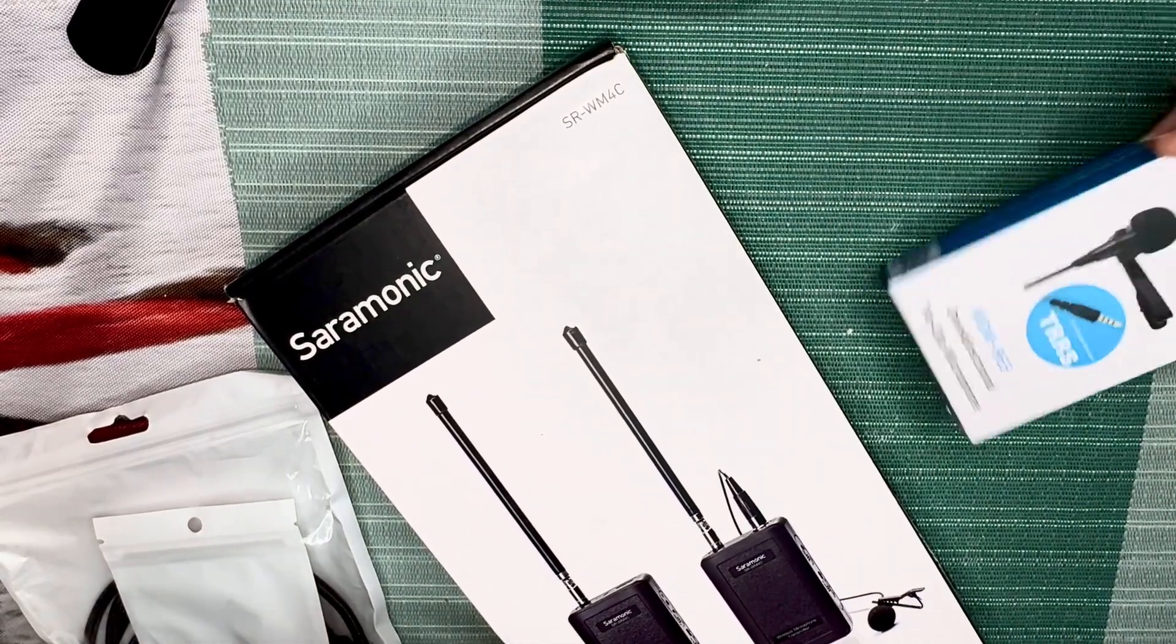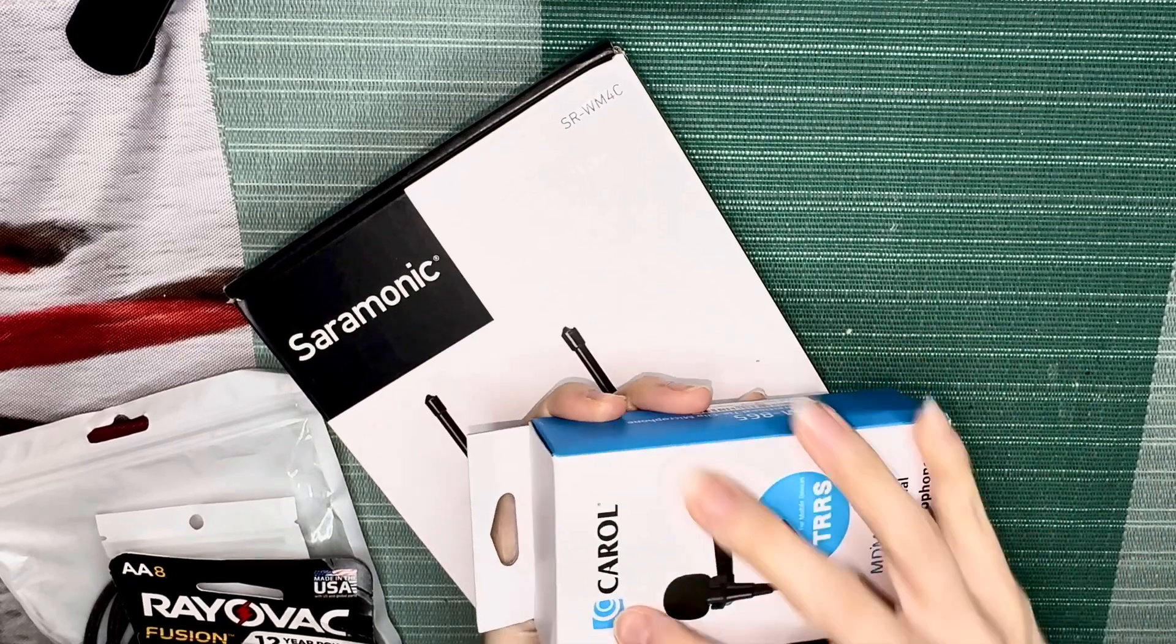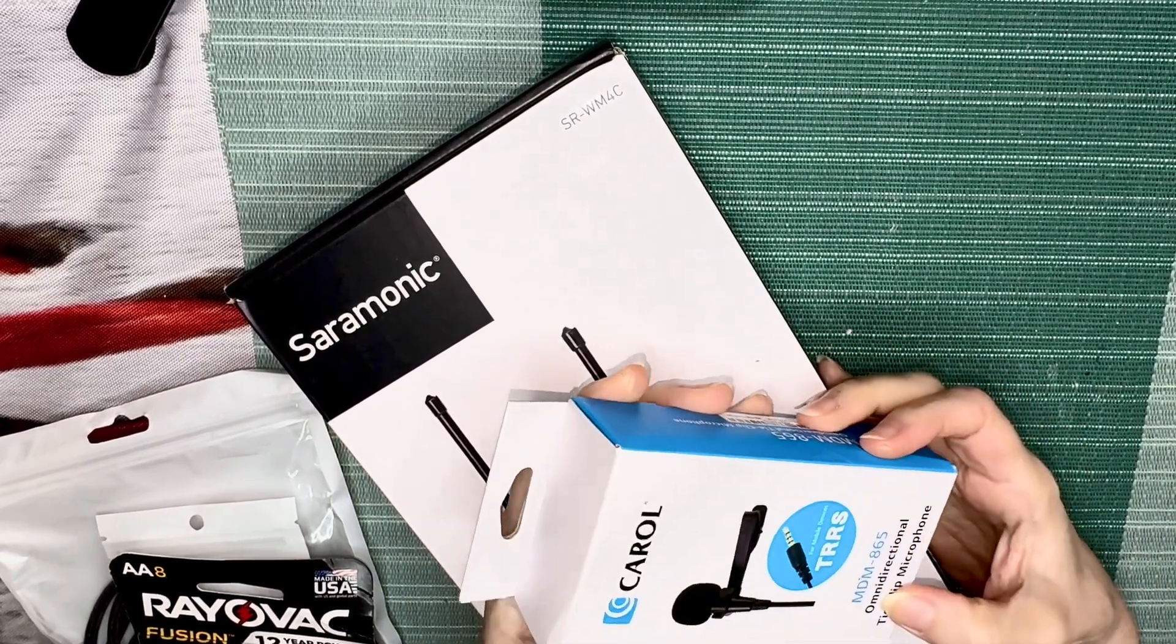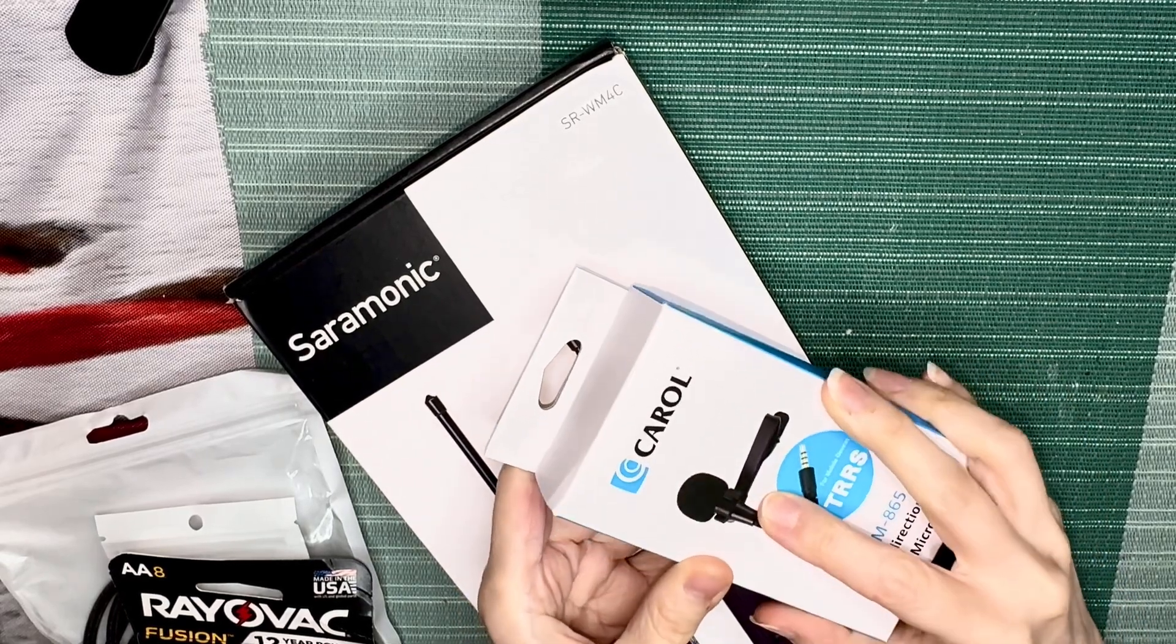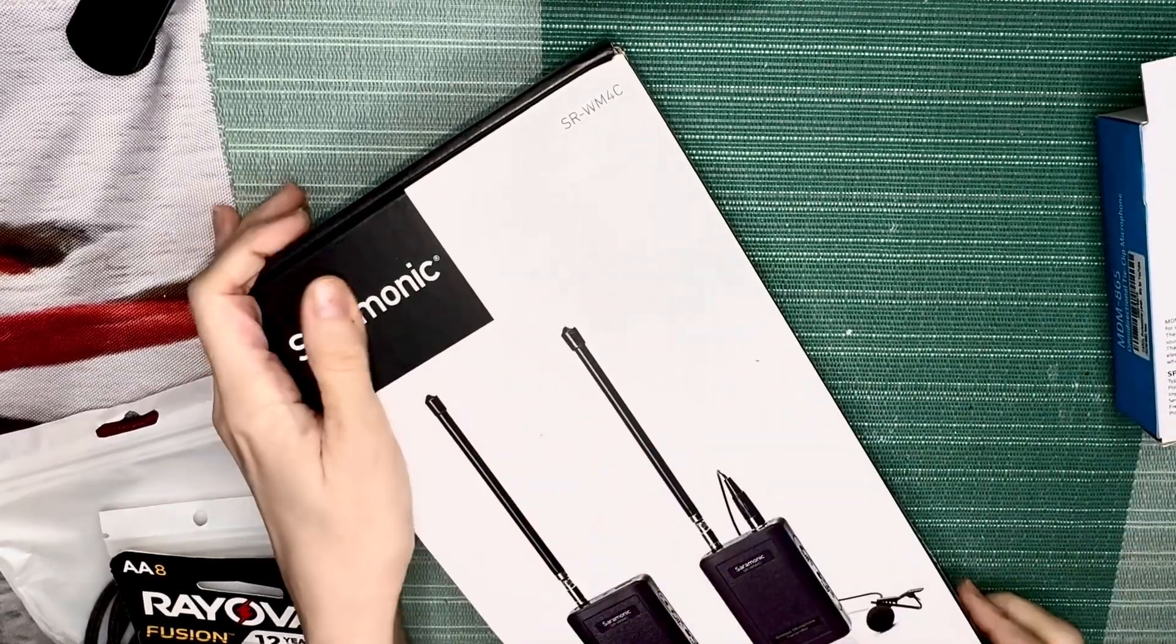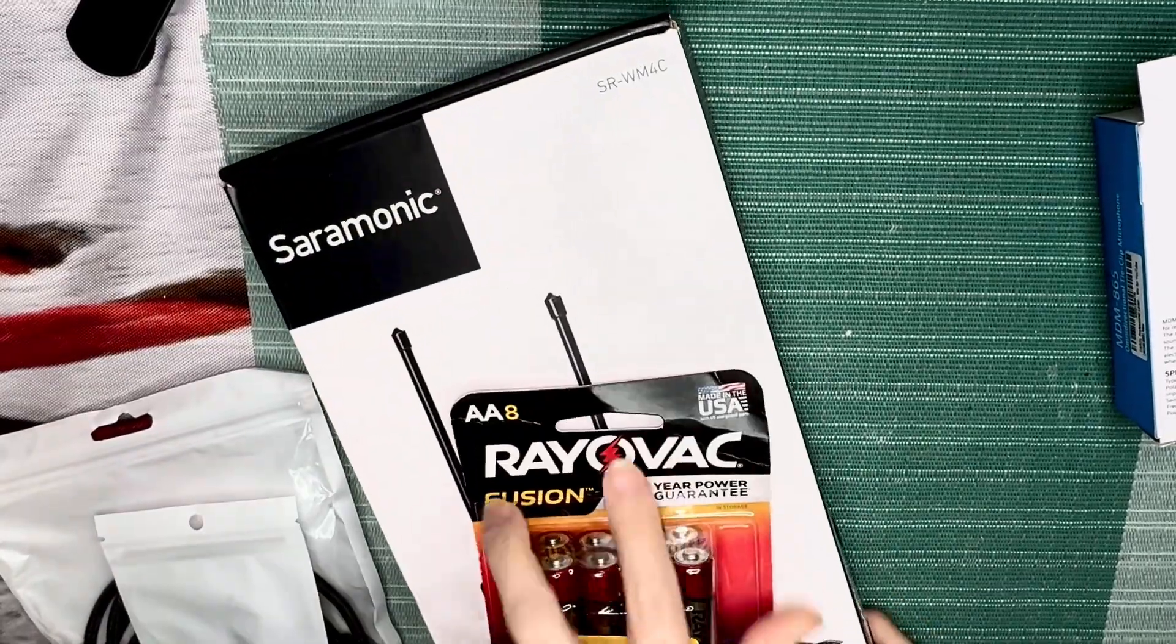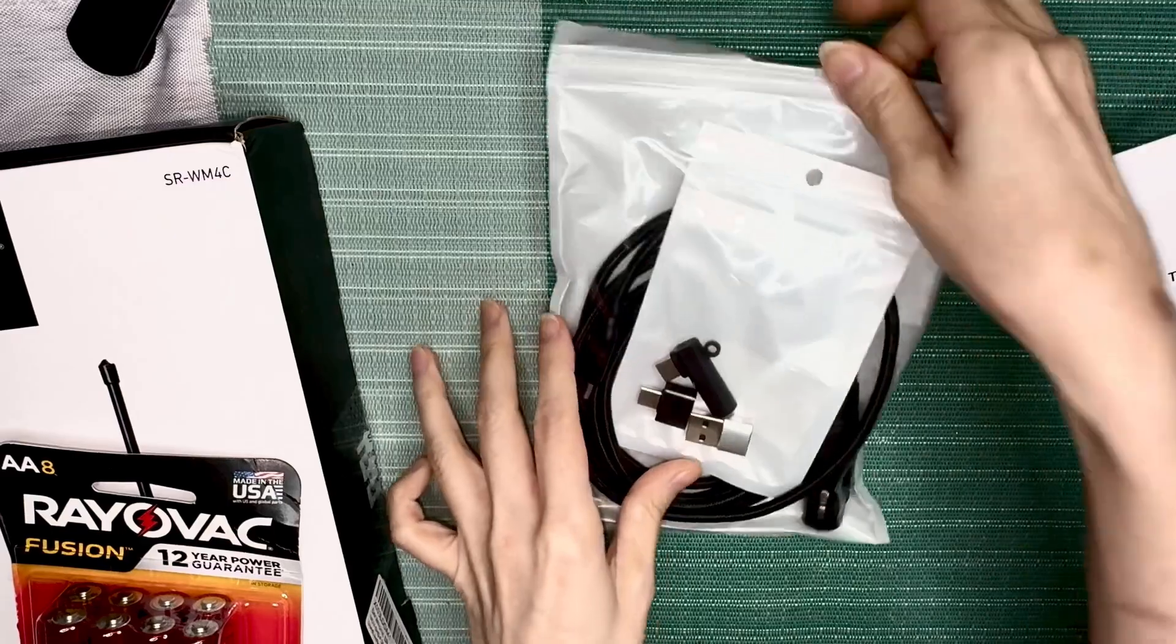This is a Carol microphone. It says it's omnidirectional tie clip microphone, so it's a lavalier and it's corded. Then I have a Saramonic lavalier microphone system and this one takes battery. So we'll try the little one first.